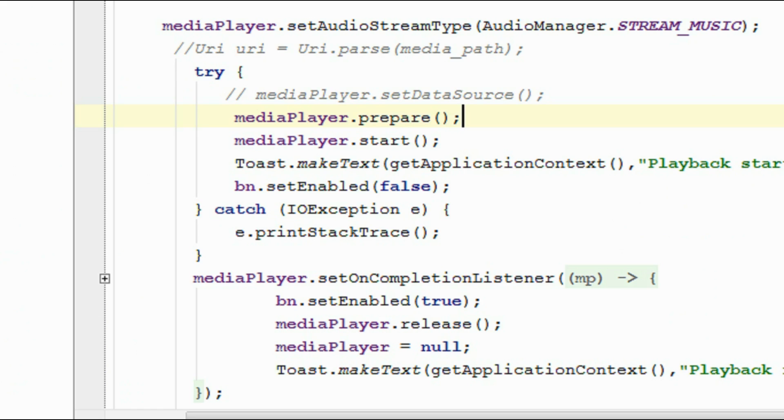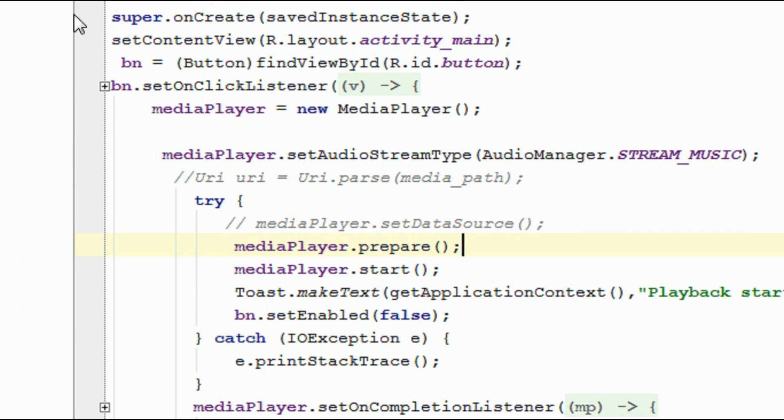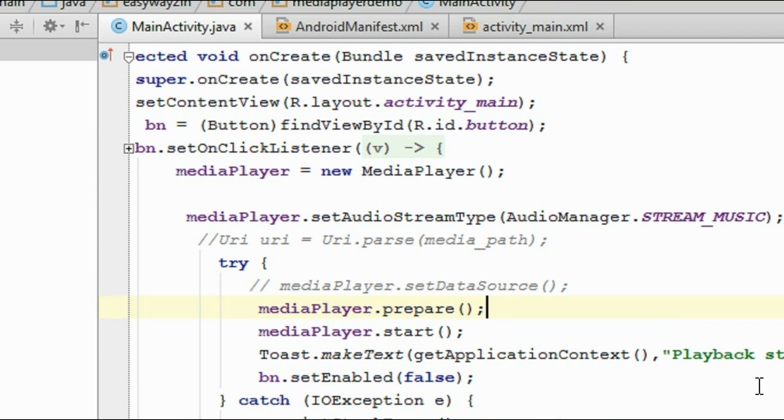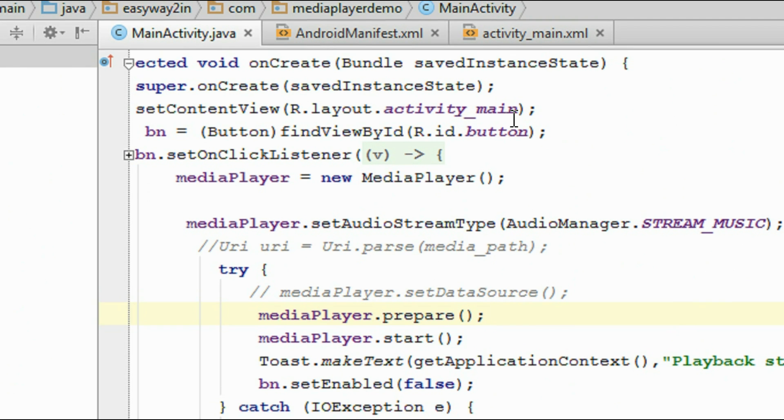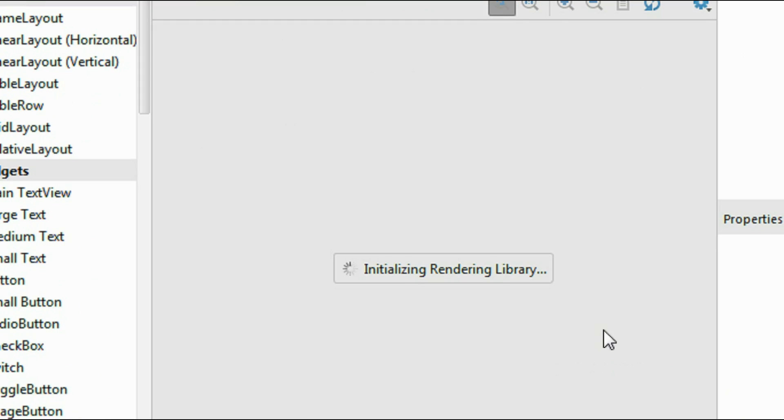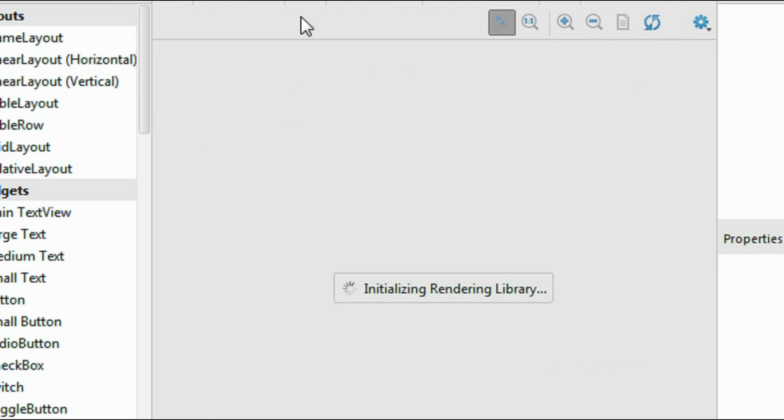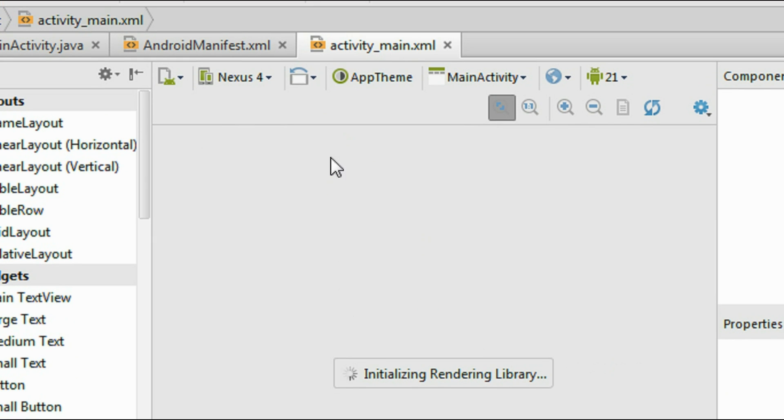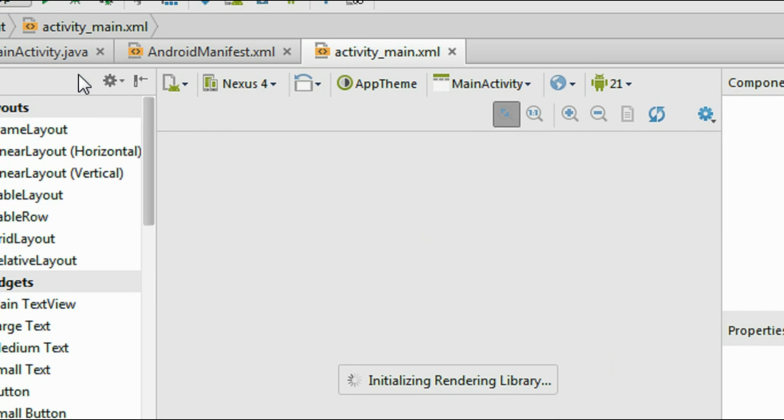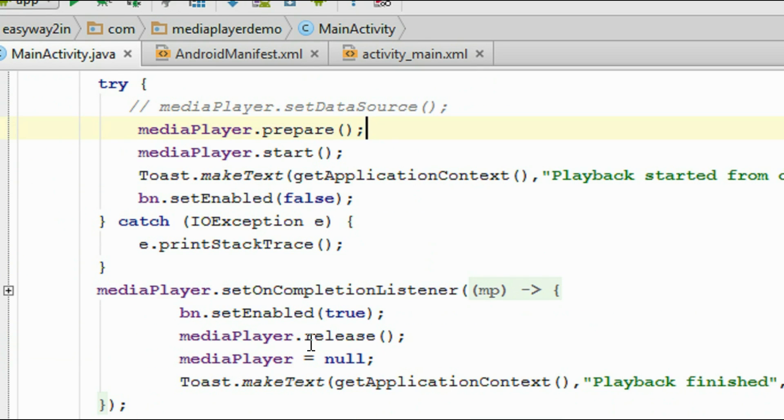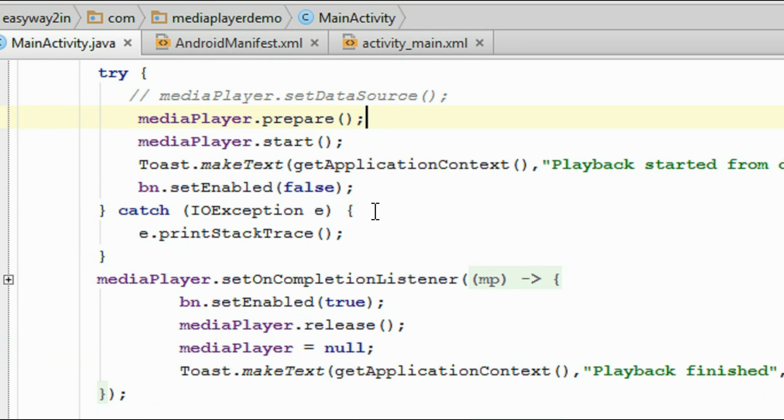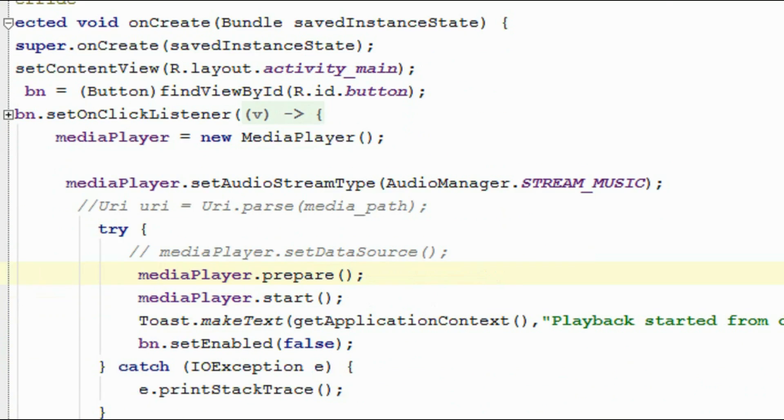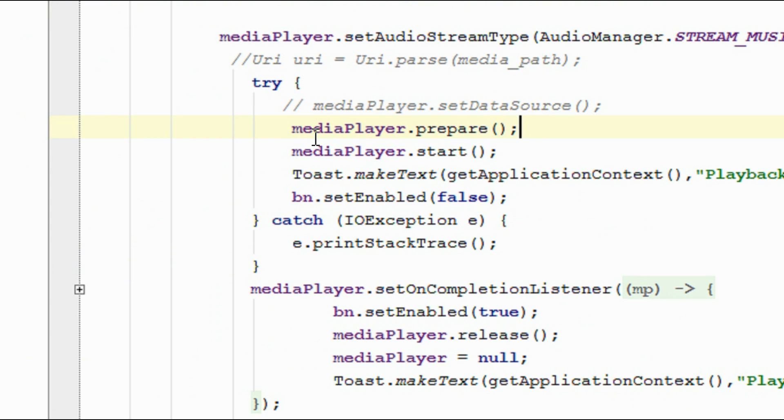Now we can create the project in Android Studio. Here I already created the project. So whenever user clicks the play button on the activity_main.xml, we have to play the music.